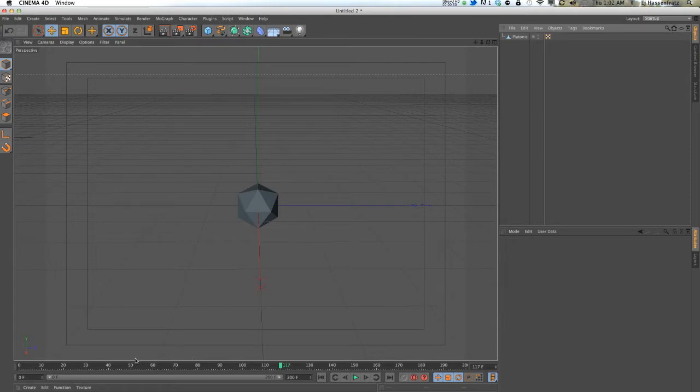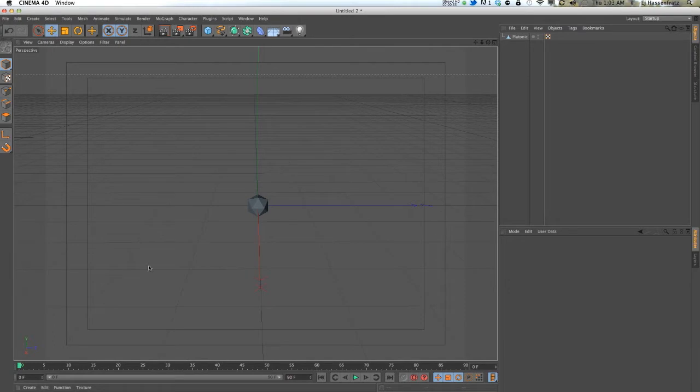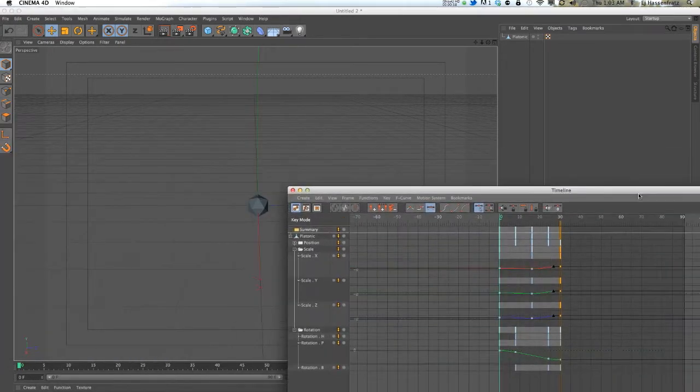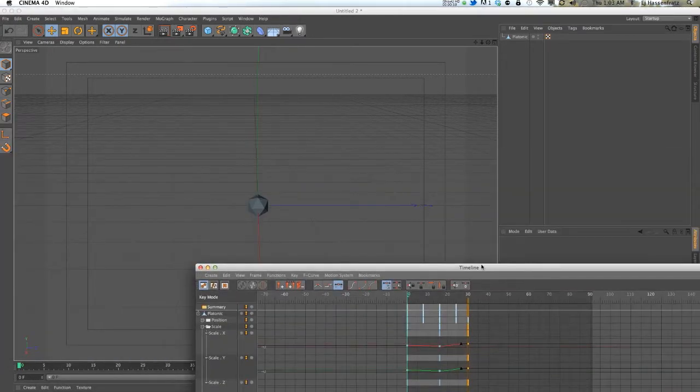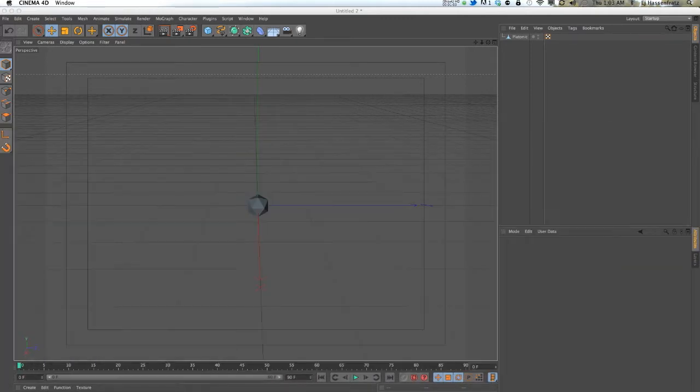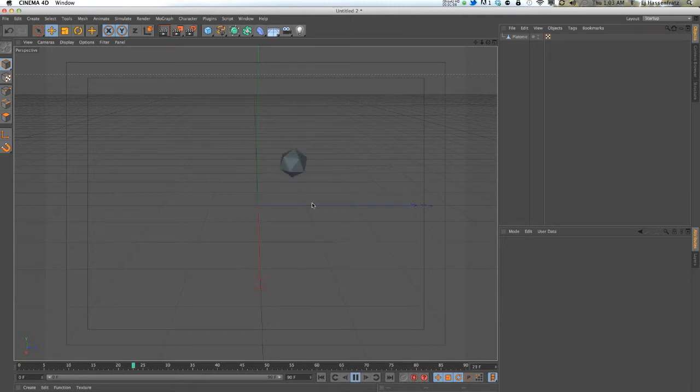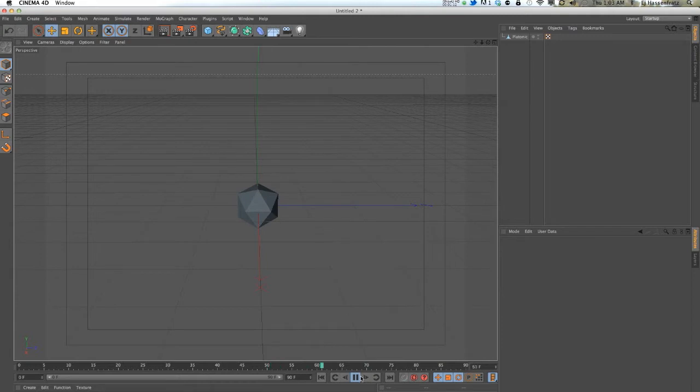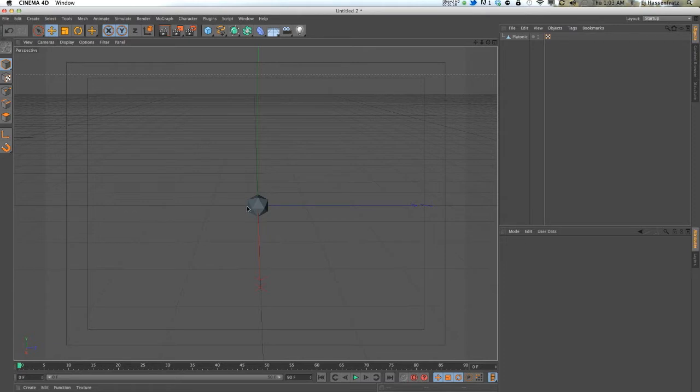I'm going to start out with this platonic object and I've actually added some position, scale, and rotation keyframes to it. So if I play this, it just goes in a circle. I also scaled it down, it scales back up, and what I want to do is clone a bunch of these over an object.